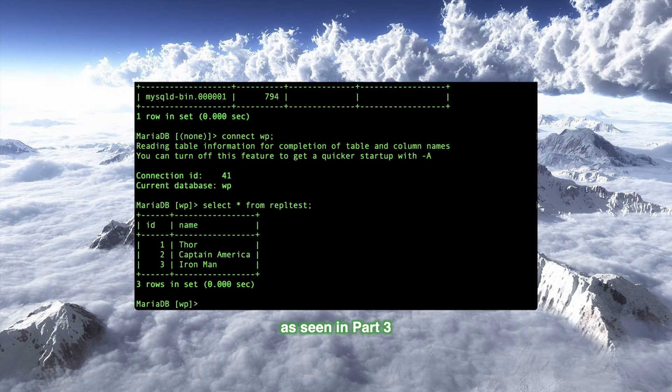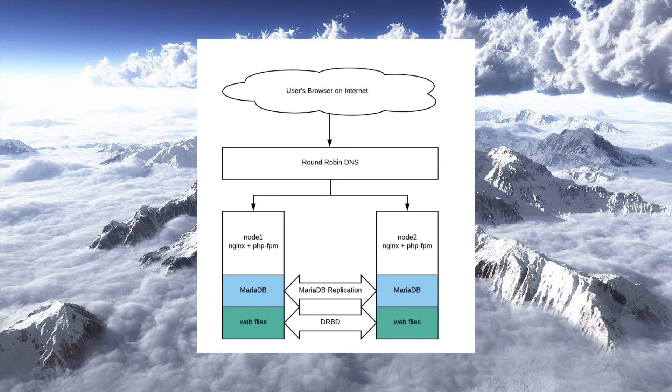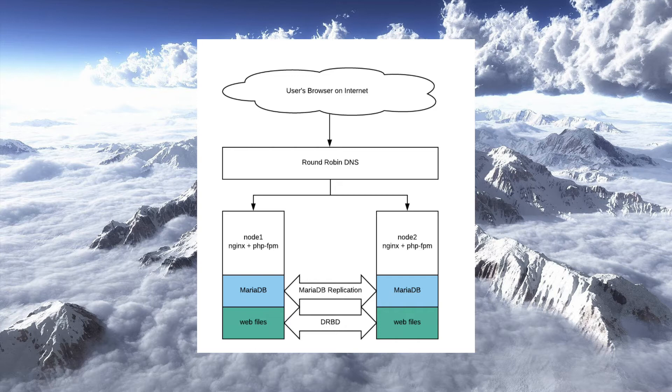But we also have to replicate files because if you think about the WordPress architecture, most of the text lives in the database. In fact, all of the text, I think, lives in the database. But you may have stuff outside the database such as images and other art assets. You might have themes or uploads. It kind of depends on what you're doing on your site. And if you don't synchronize that, what could happen is that when the user goes to node one, because we're using round-robin DNS,